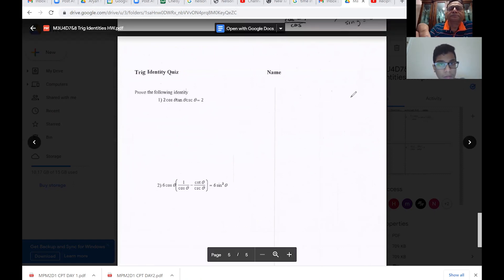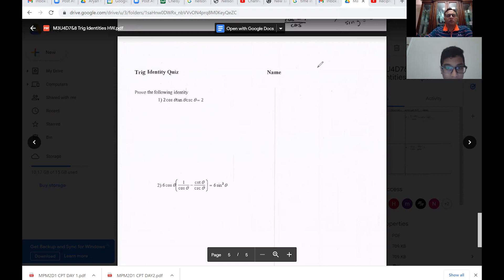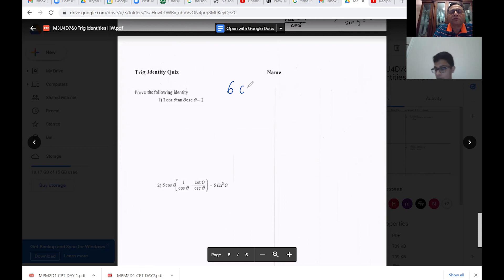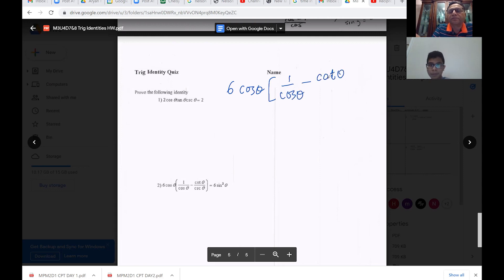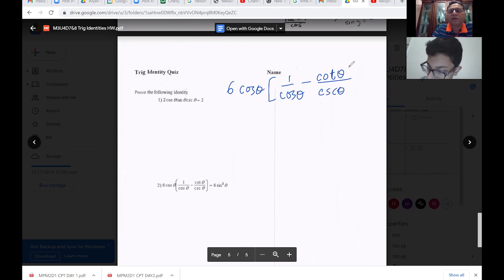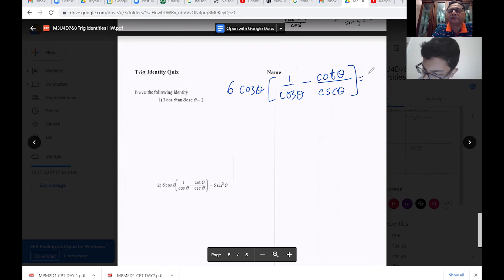Did you try them? Yeah, I tried them and I was a little bit confused. Question number 2 is: 6 cos theta times the quantity (1 over cos theta) — let me write bigger — 6 cos theta. In the brackets, we have 1 over cos theta. And you want that to be equal to 6 sine squared theta.